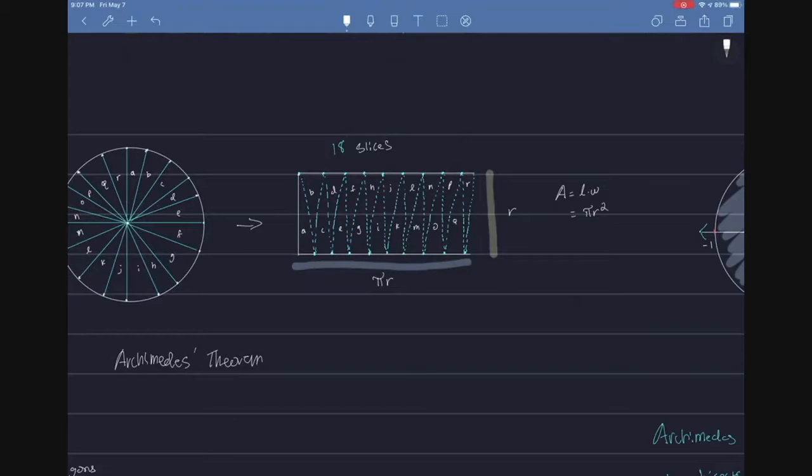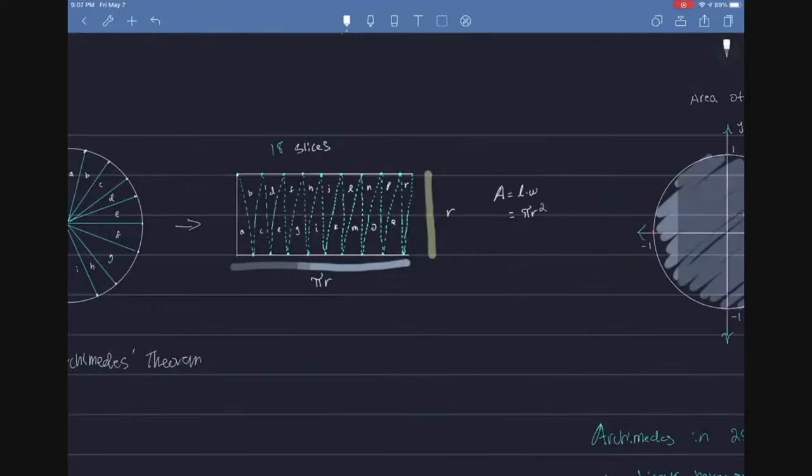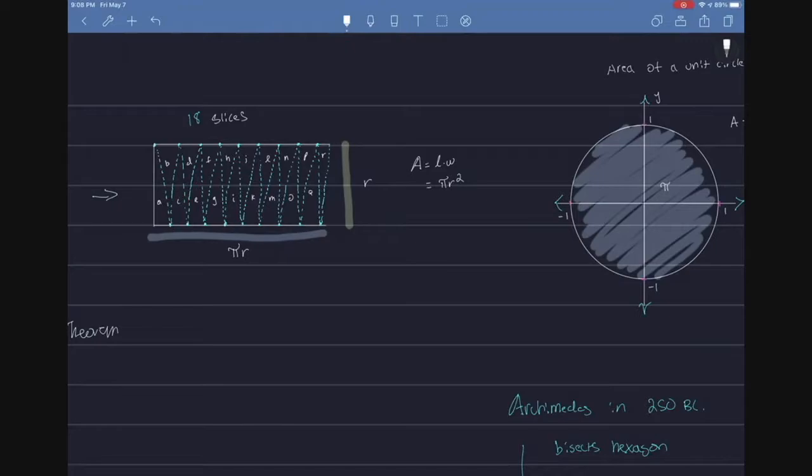we'll see that if we arrange them into a much more familiar shape of a rectangle, the radius would make up the width of the new rectangle, and we would see pi r as the length of this rectangle. So using the formula for the area of a rectangle, area equals length times width, we see that pi r times r would give you pi r squared.